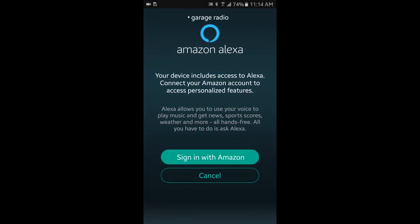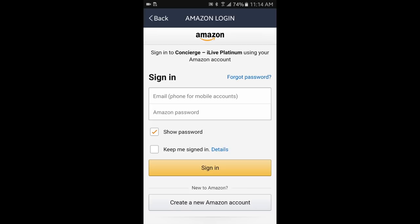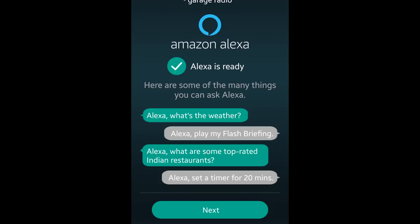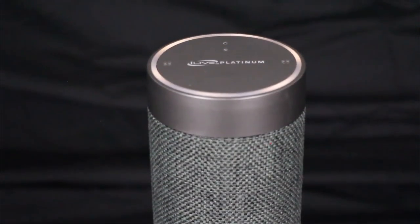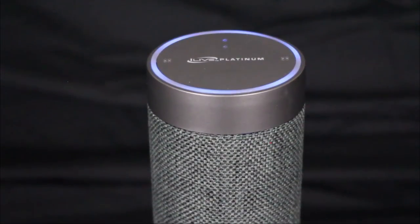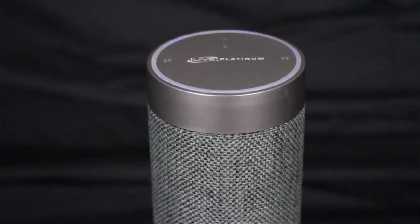To use Alexa voice services, you will be required to log into your Amazon account. If you do not have one, you can create one at this time. Alexa, say hello. Hi there.